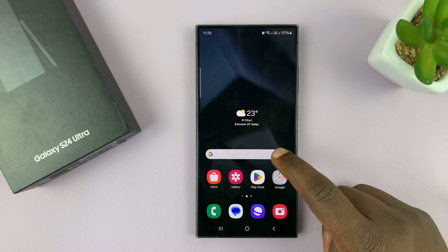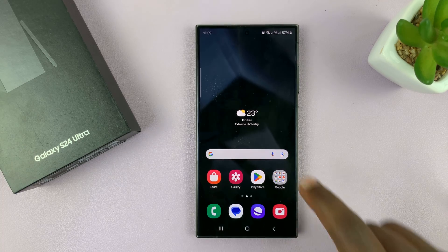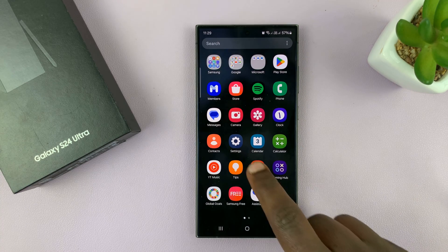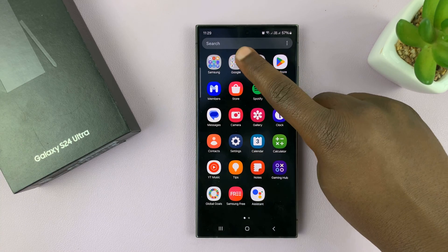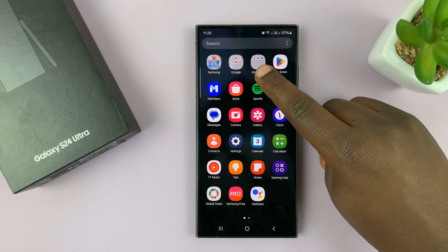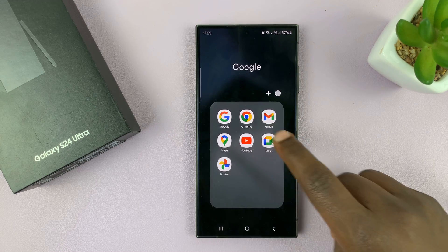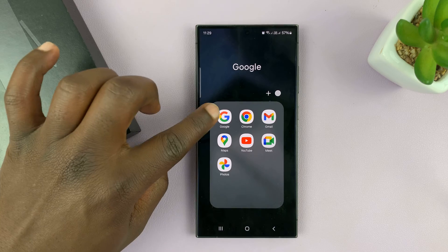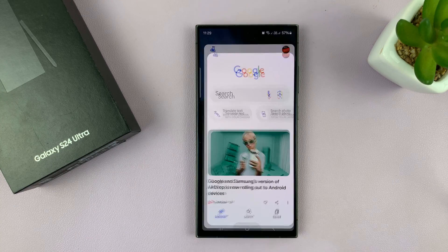The first thing you need to do is find the Google app. On most Galaxy S24s, the Google app should come pre-installed. You can find it in the Google folder here. There is the Google app — this is the icon for the Google app.